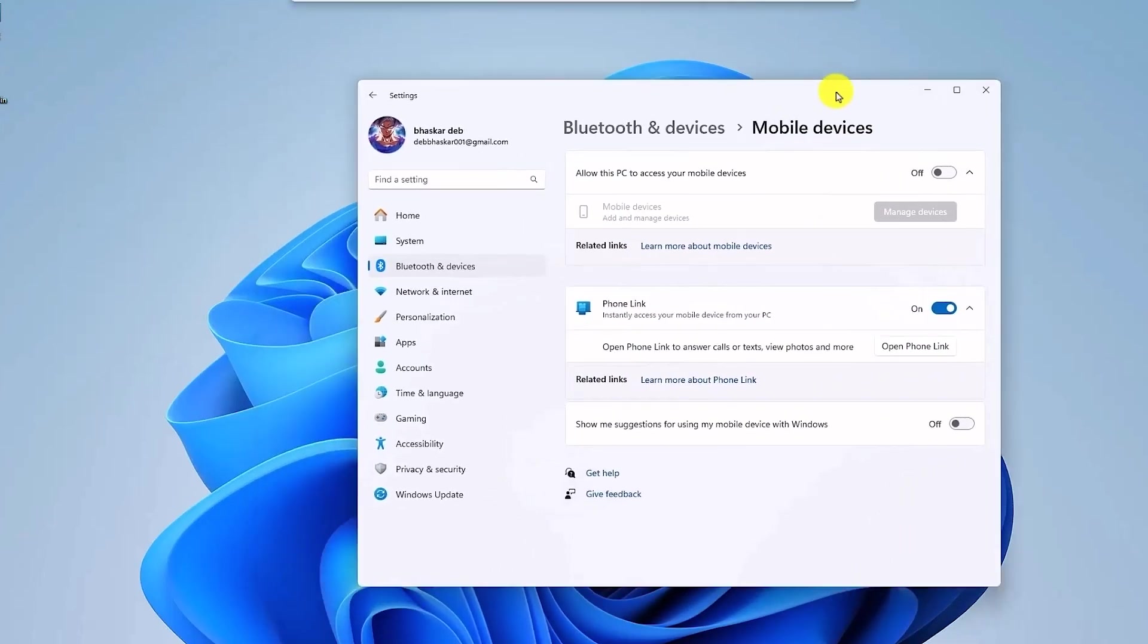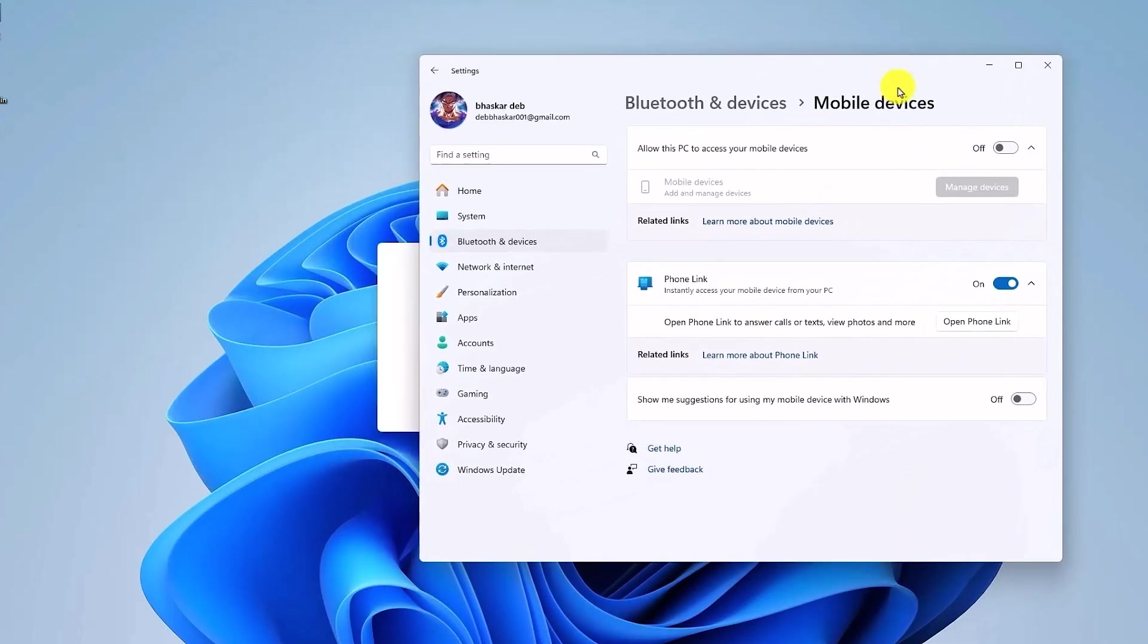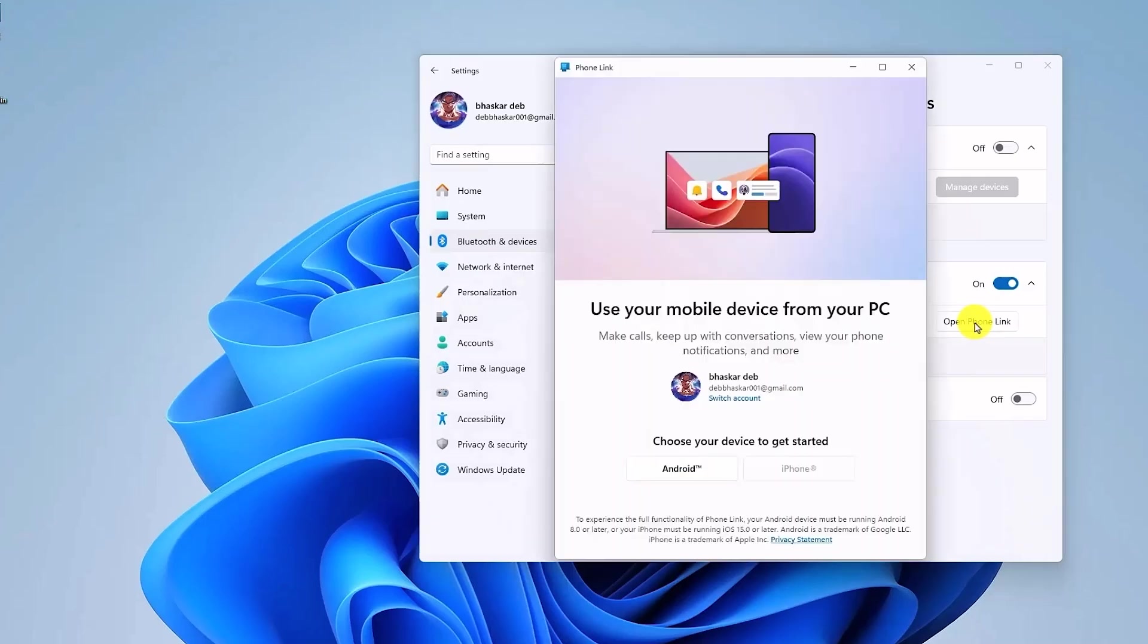Now once you enable this Phone Link option, just click on Open Phone Link and this small pop-up window will appear in front of you.